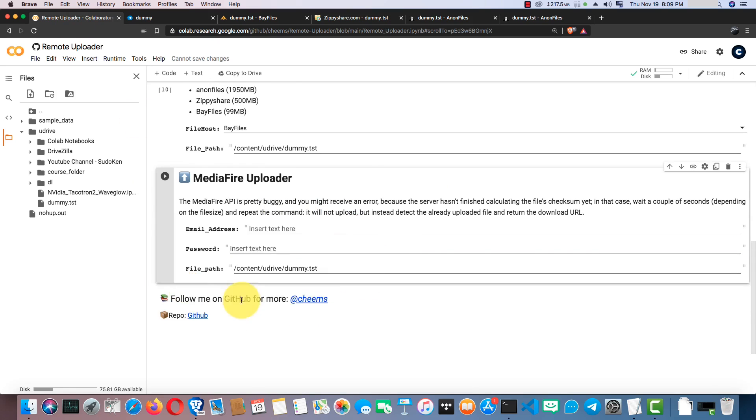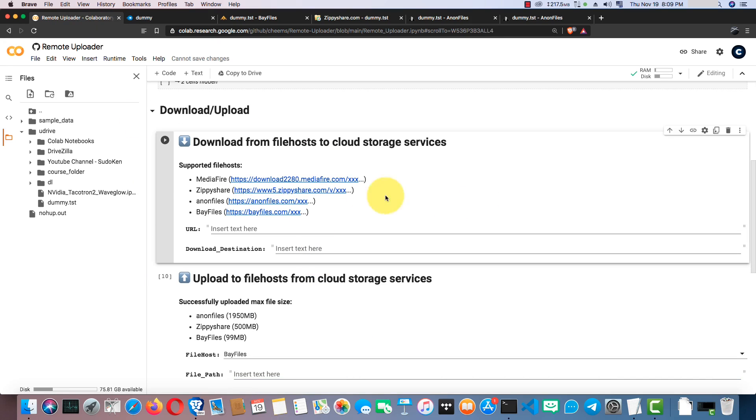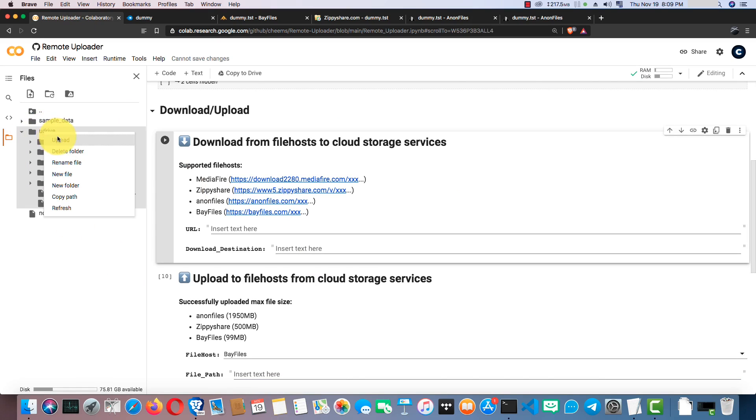Now, I'm going to show you how to provide download URLs to download files from these file hosts. I created a new folder here, then I can use it as the download destination.